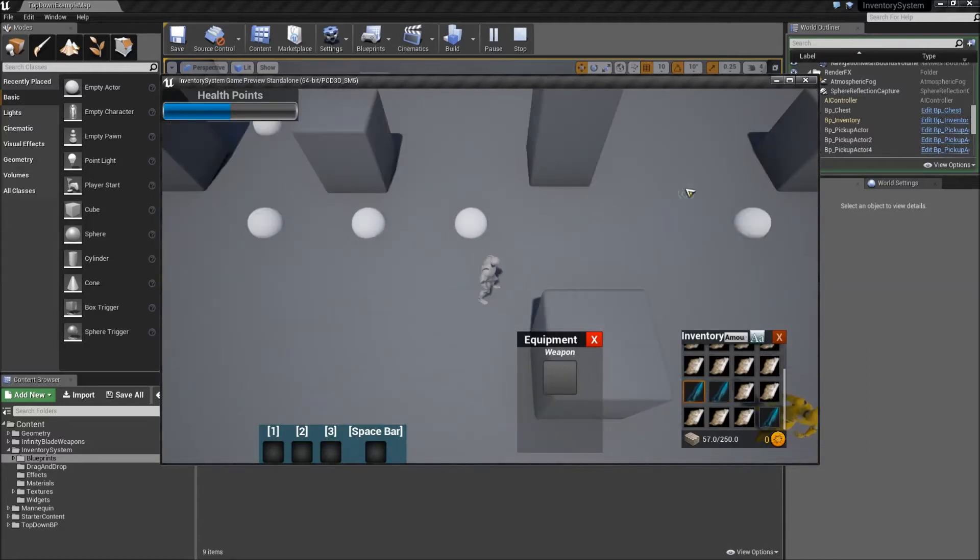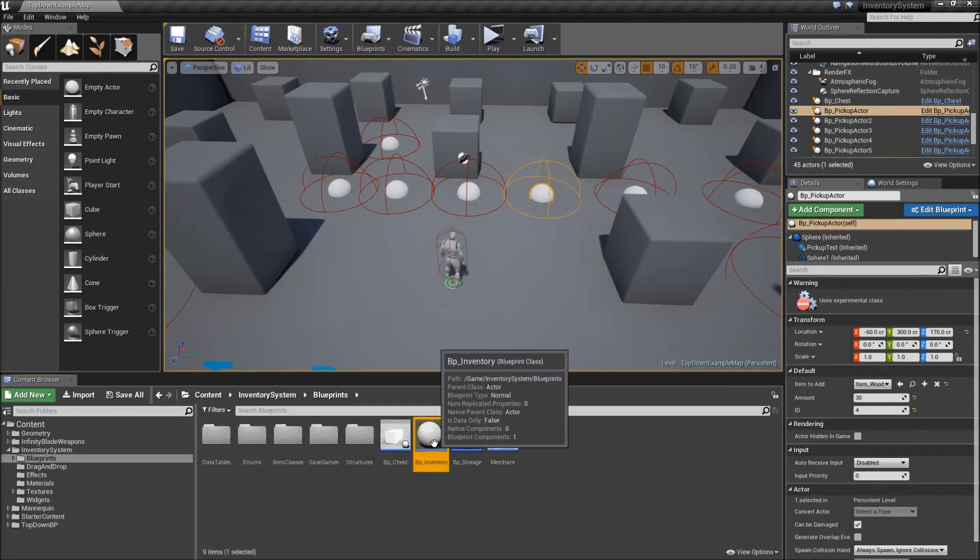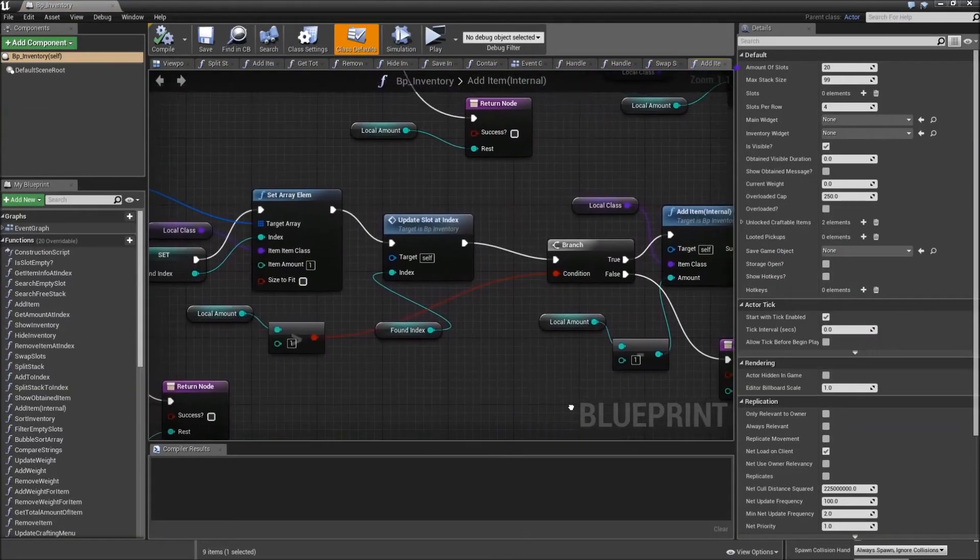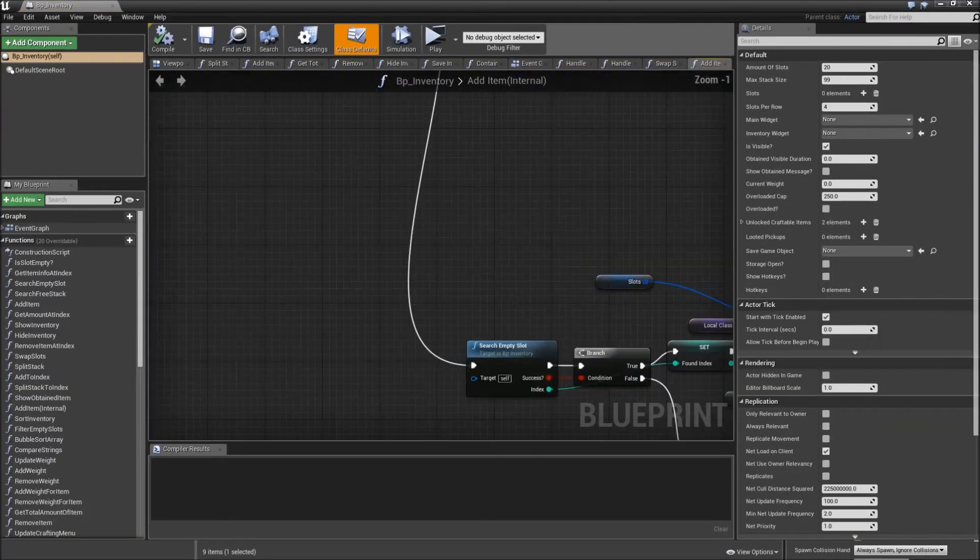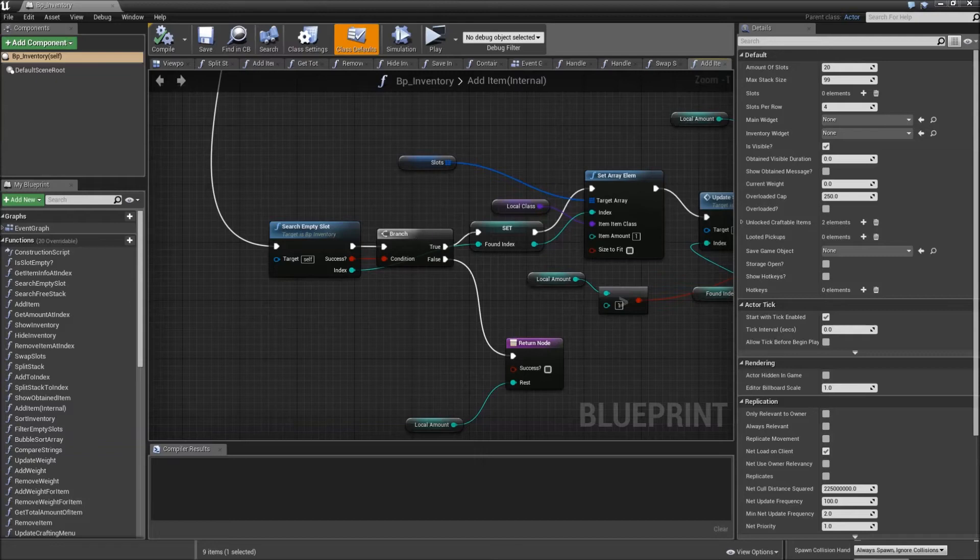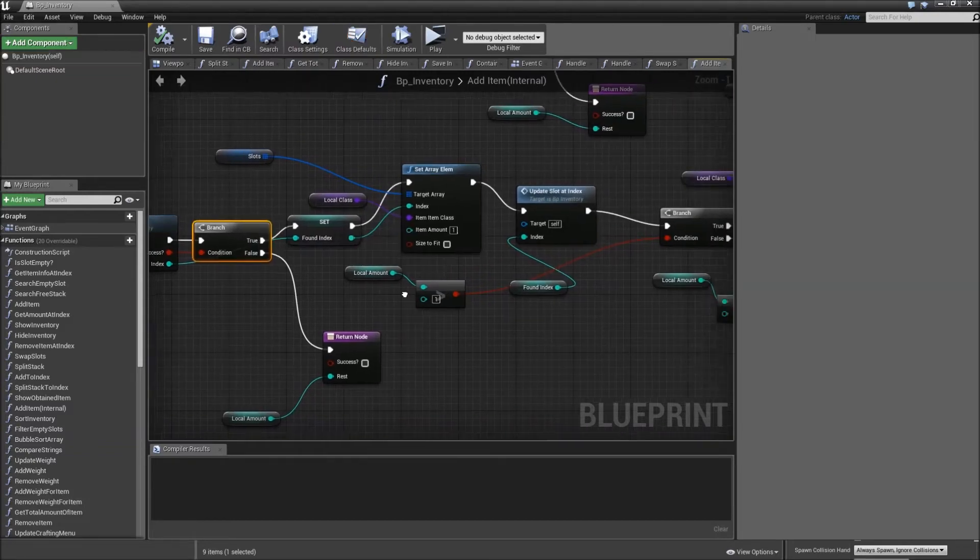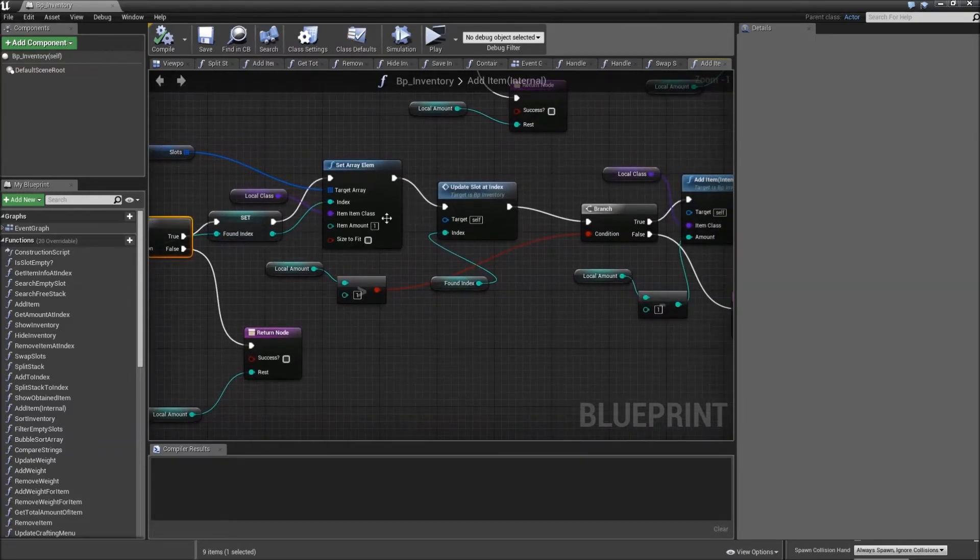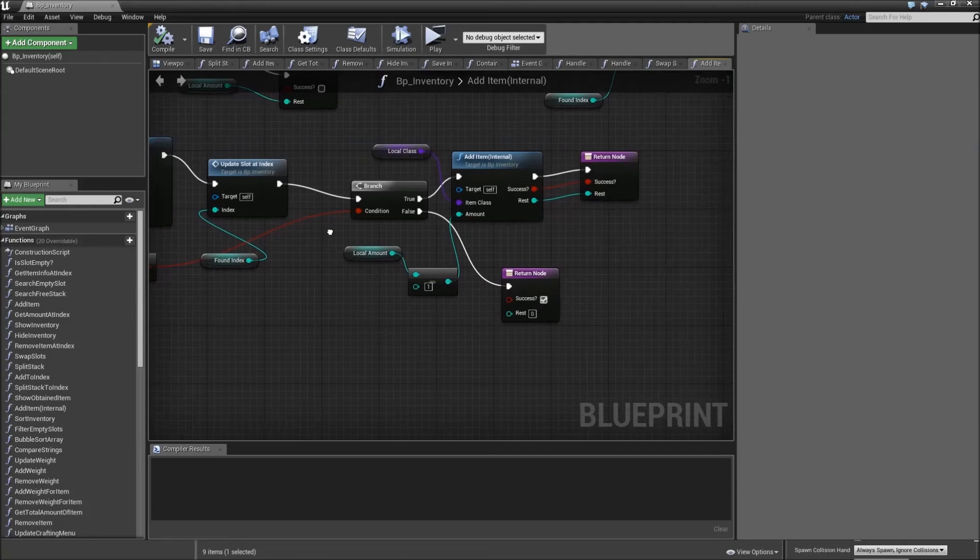The only thing you'll have to do is go to your blueprints to the BP inventory and in your add item internal function go down when you search for an empty slot branch goes to true and after we update the slot here when we again call the add item internal function.